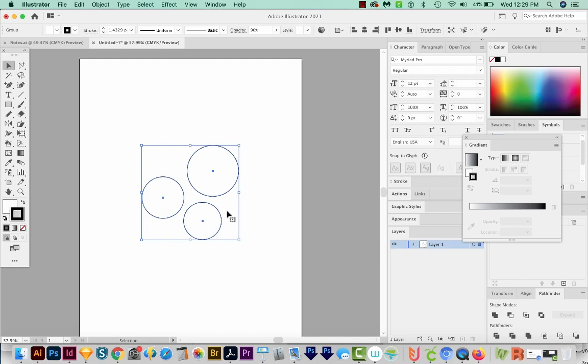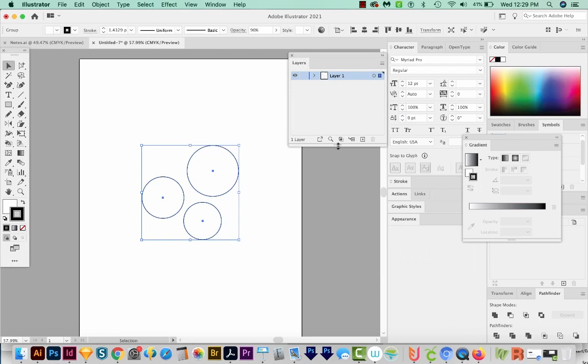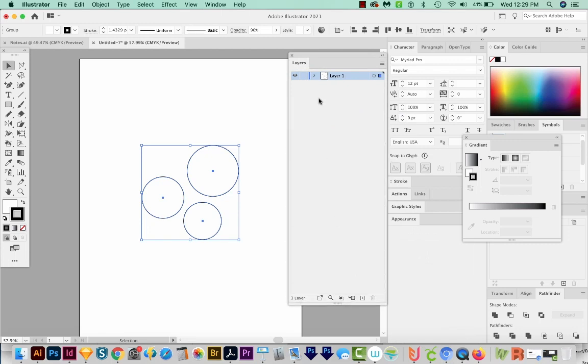And this is different from a group. You can also group these, but let's take a look in our layers palette to see what the difference is. So right now, if we do this little drop down caret, you can see that each of these is on a separate layer, they are not a compound path.